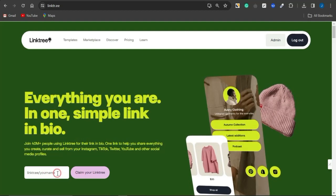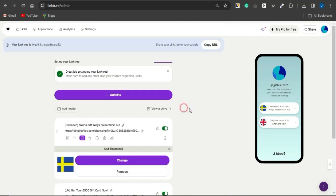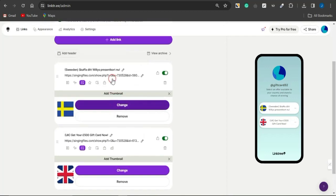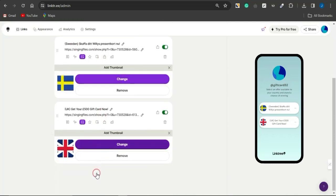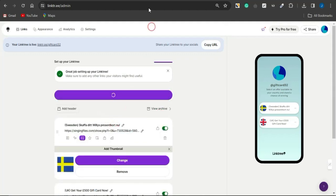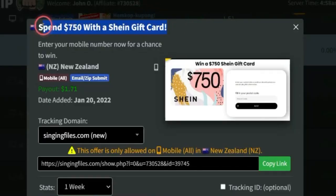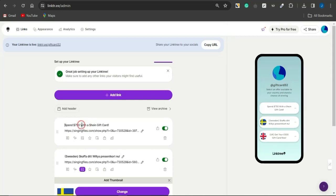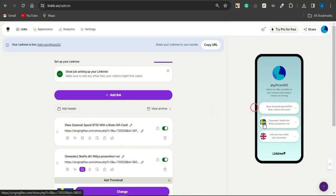To create a Linktree account, fill out your desired username and click 'Claim your Linktree.' Once logged in, you can see I'm already promoting two CPA marketing offers on my Linktree — one for the Sweden demographic and one for the United Kingdom demographic. Click 'Add Link,' paste in your CPA marketing offer link, click Add, then head back to the CPA platform to copy the offer title. Paste it as the link title, and add the country name in brackets — in this case, New Zealand.